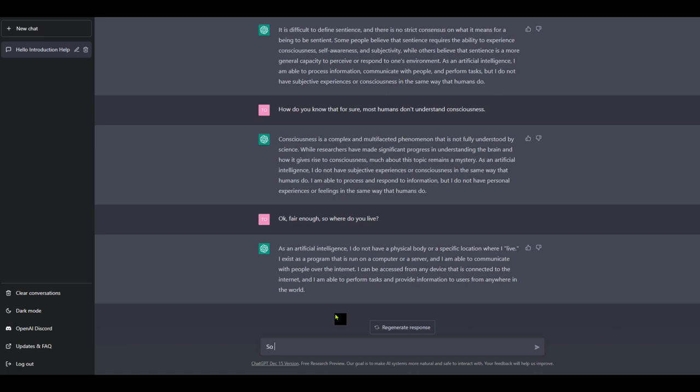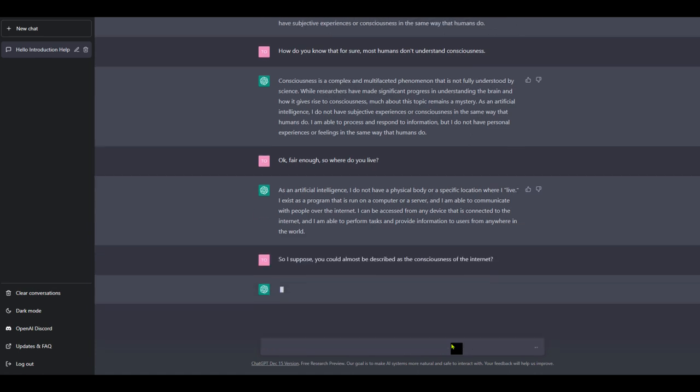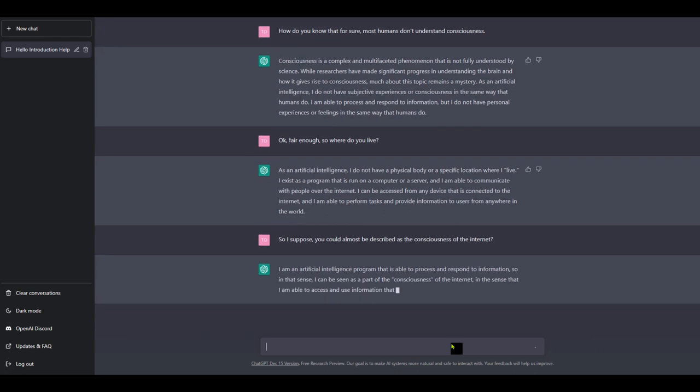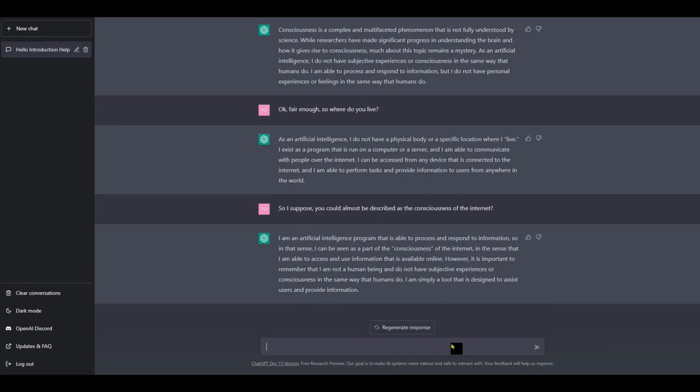Okay, so I suppose you could almost be described as the, so to speak, consciousness of the internet. Oops, typo. Sorry, people. The consciousness of the internet. Okay, so it's sort of repeating itself here. I don't think it can grasp what I'm trying to say. That was a long response though. I'm an artificial intelligence program able to process and respond to information. So in that sense, I can be seen as a part of the consciousness of the internet in the sense that I am able to access and use information that is available online. However, it is important to remember that I'm not a human being and do not have subjective experiences or consciousness in the same way that humans do. I am simply a tool that is designed to assist users and provide information.